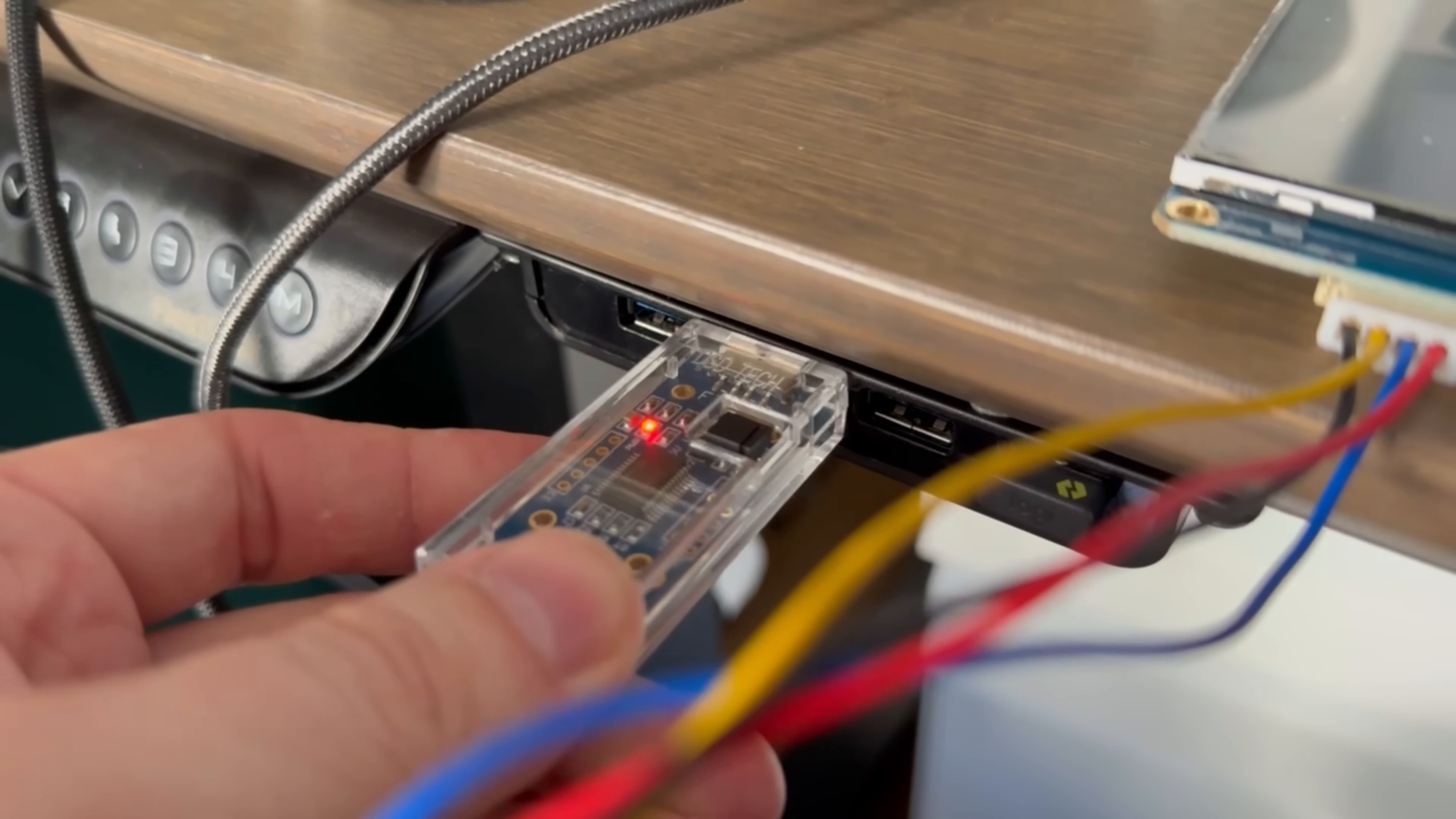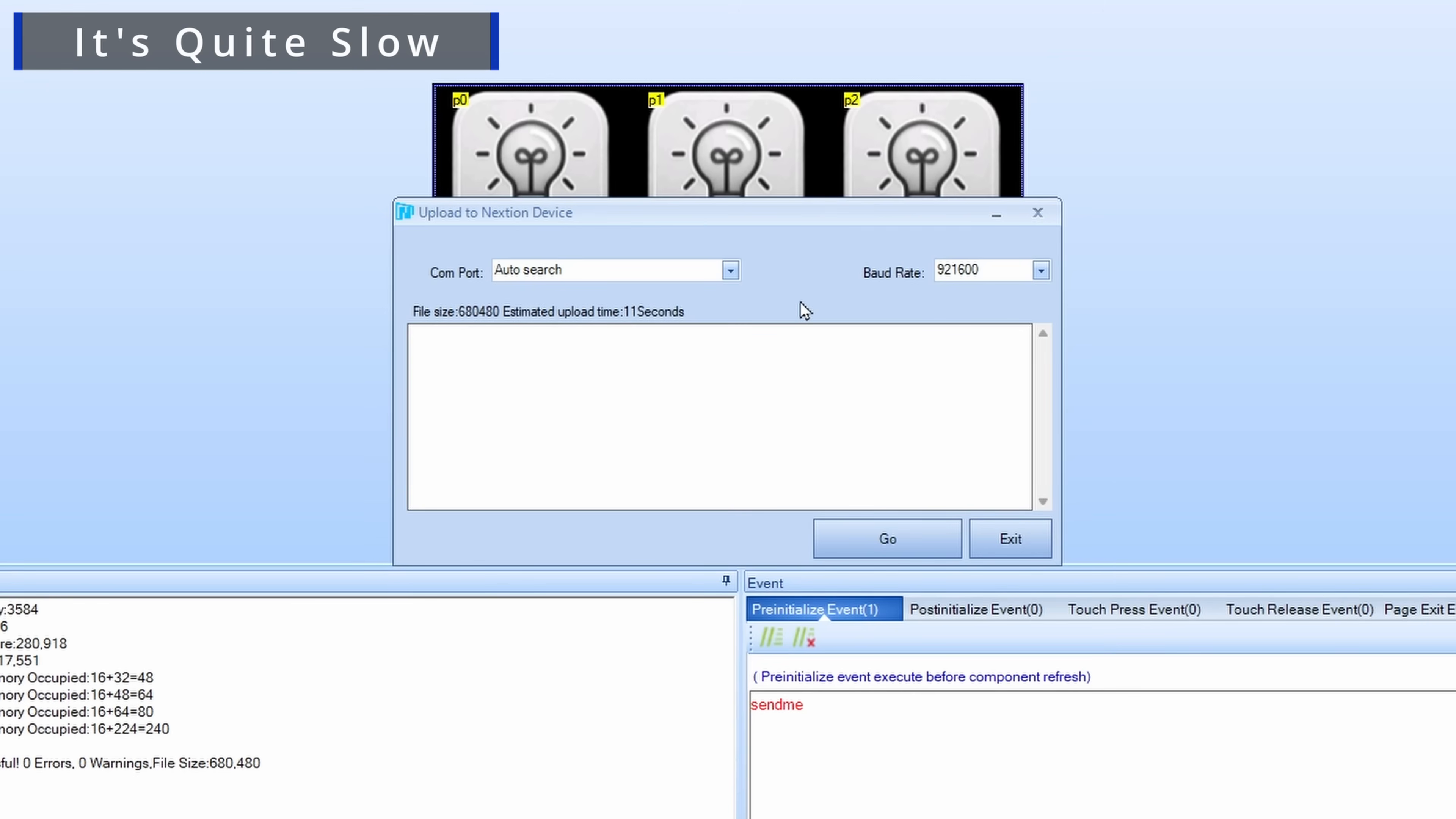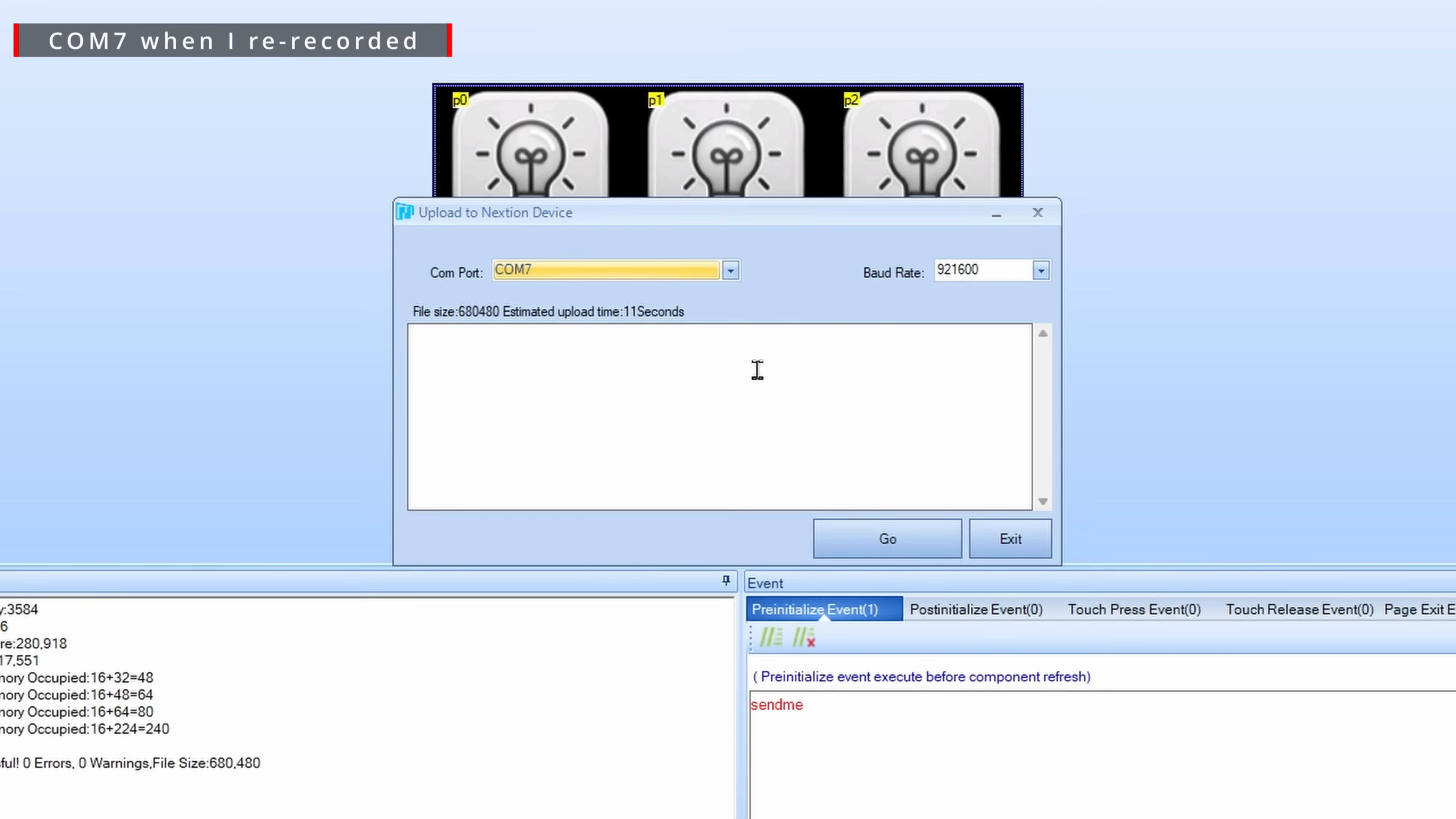If we're using a USB then we'll need to press the upload button and when you press this it does take the Nextion editor a few seconds to actually wake up and realize that something's happening. Once it does wake up and it realizes that something's happening you'll be prompted with this little box which will ask you to select the COM port that your device is connected to. By default it does have an auto search option but if you've got lots of things connected to your machine this will take a little while. It's easier to just click the drop down and then unplug and replug your device to see which one changes. I happen to know that my one is COM port 5 so I'll just select that and then press go.